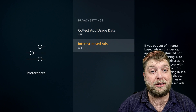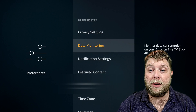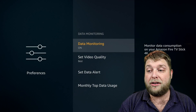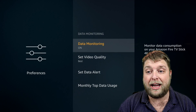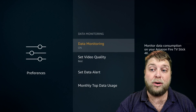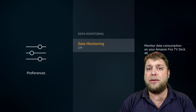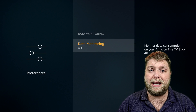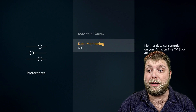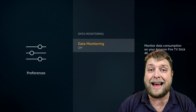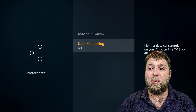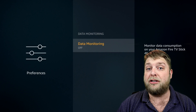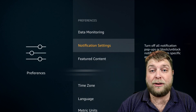The next one down you've got Data Monitoring - monitor data consumption on your Amazon Fire Stick. Straight away again we're going to turn that off. It's a lot of things running in the background that's going to make your device run that little bit slower because it's trying to perform too many tasks. But also we want to keep our privacy, and that's really the main reason we're turning all these settings off.